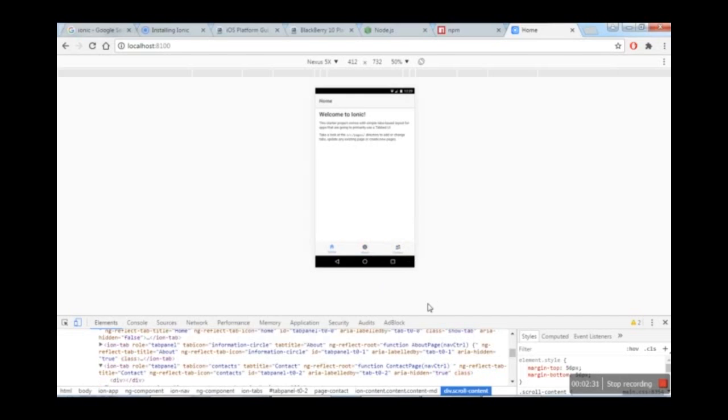So we've completed the installation, created a sample application, and successfully run it. In the next videos, we'll explore more about using AngularJS and Node.js with the IONIC framework. Thank you.